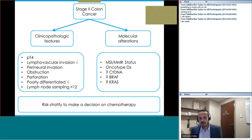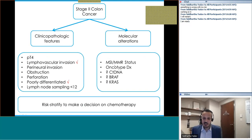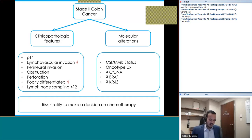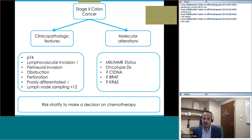Beyond clinical pathological features, molecular alterations also play a role: MSI/MMR status is a big factor in deciding who needs chemotherapy, along with Oncotype DX and other factors. We will go through these separately and look at evidence for molecular alterations. But at this point, let me bring in the panel for initial thoughts — would you offer chemotherapy to this patient?